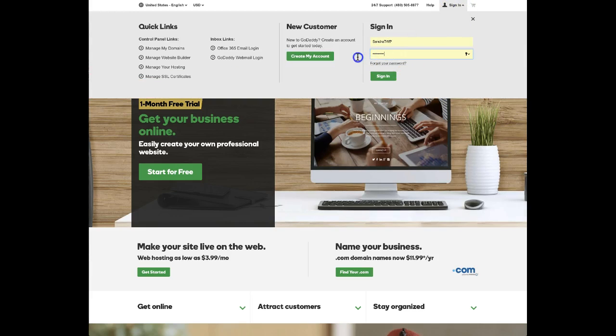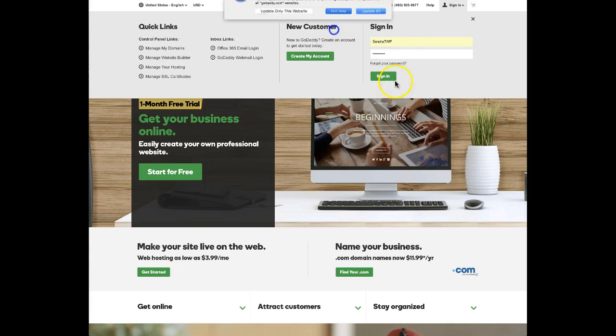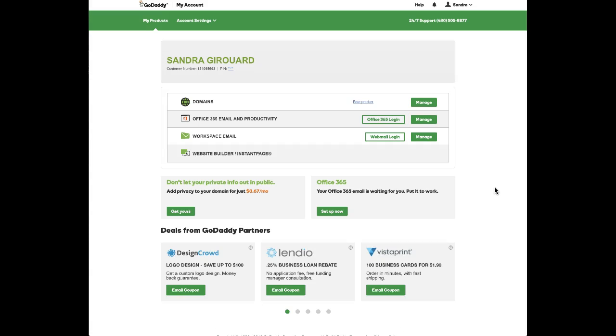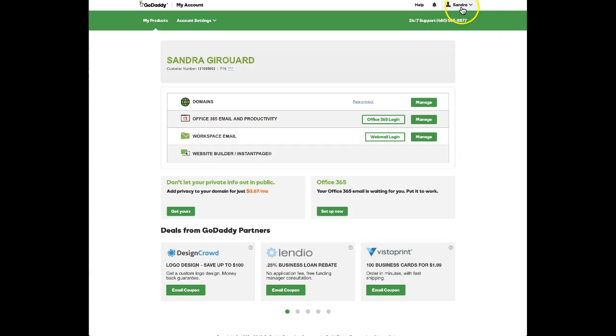You go ahead and put in the correct password and sign in. Once you have the site loaded, don't go to any of the places you normally go to work on your website. Come back up here in the upper right-hand corner.